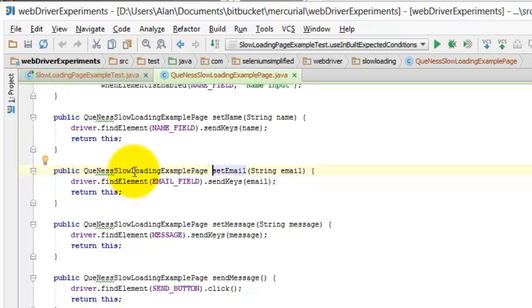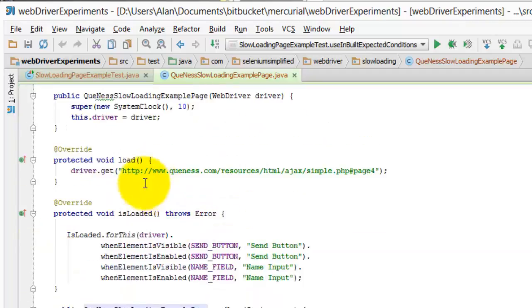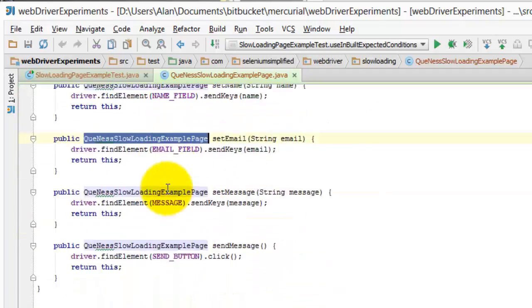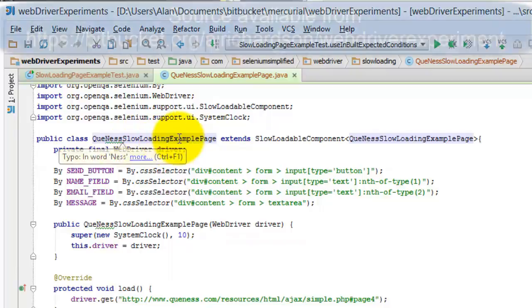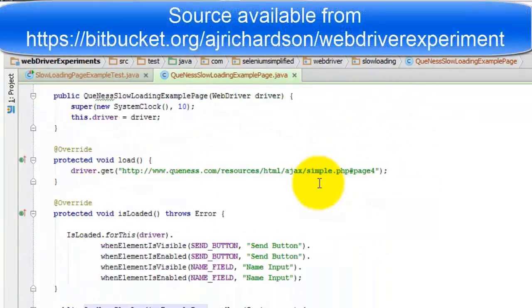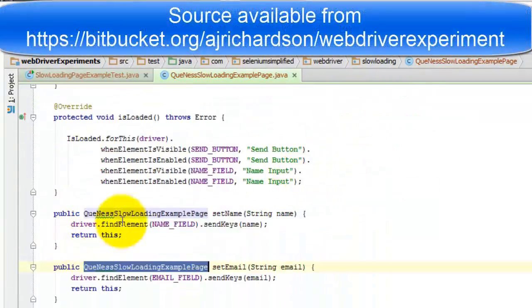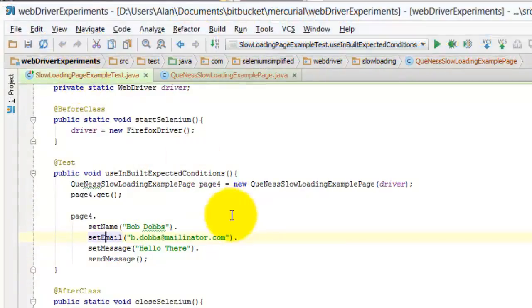And the way I do this is just by setting this method up so it returns object the same type as the page object and then just does a return this on here. So you can see we've got normal page extending slow loadable component and the page method just returns the page and that allows me in the test to chain it.